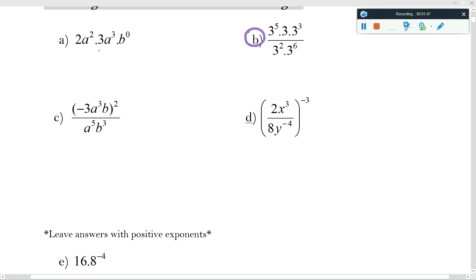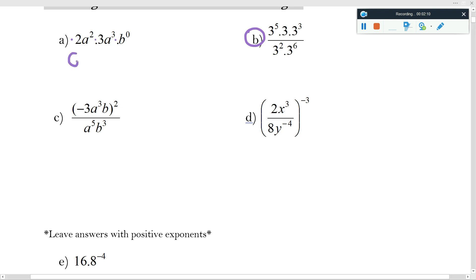All we're going to do is multiply the signs by the signs — these are all actually just positive — the numbers by the numbers, so two by three gives six, and then the letters by the letters. We're always going to multiply letters that are like terms together. Because we're dealing with exponents, a to the two times a to the three: remember to add them. When you have like bases, the exponents get added, so it's going to be six a to the five.